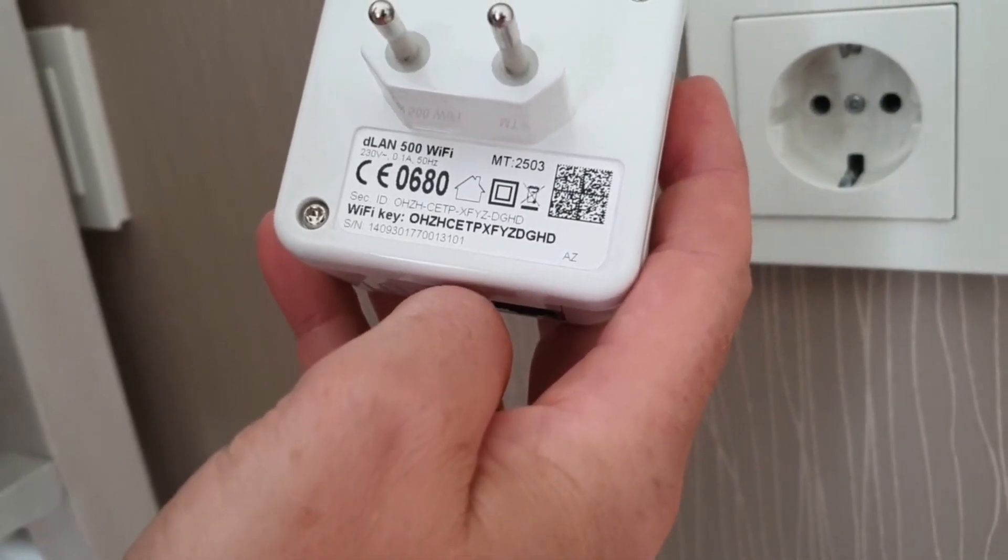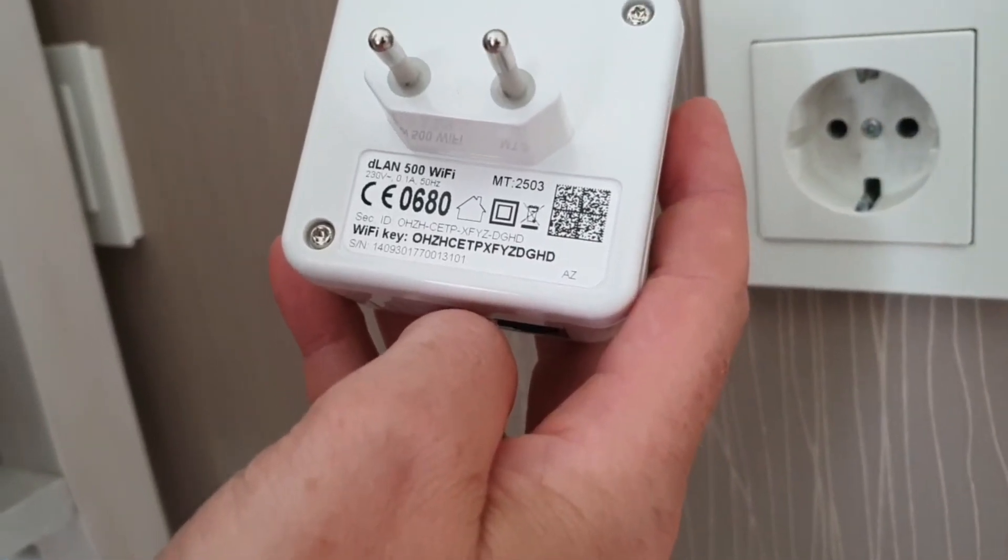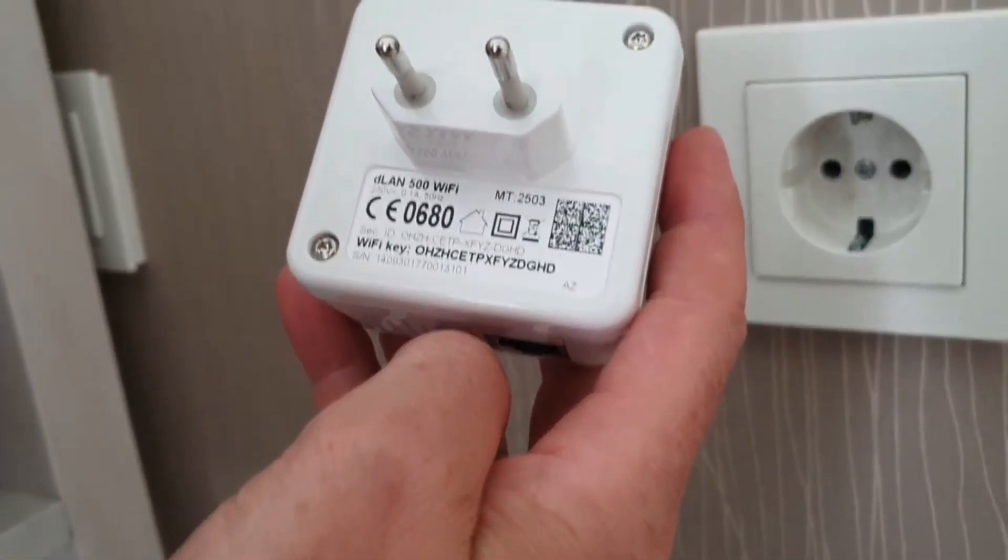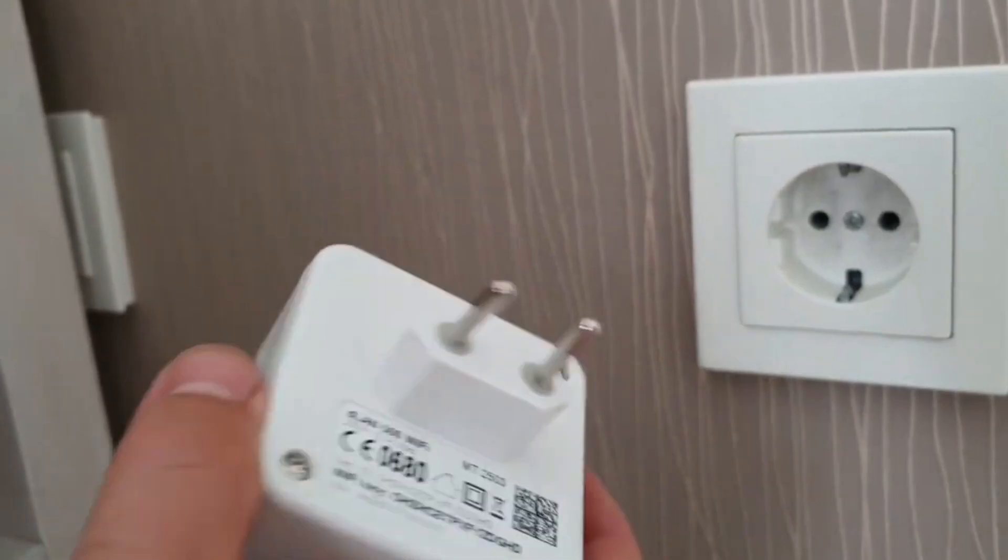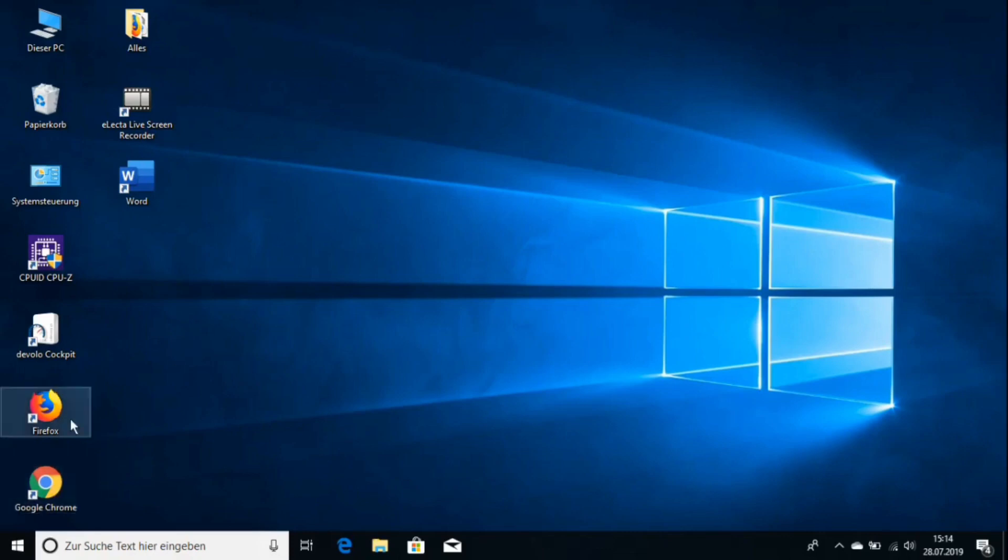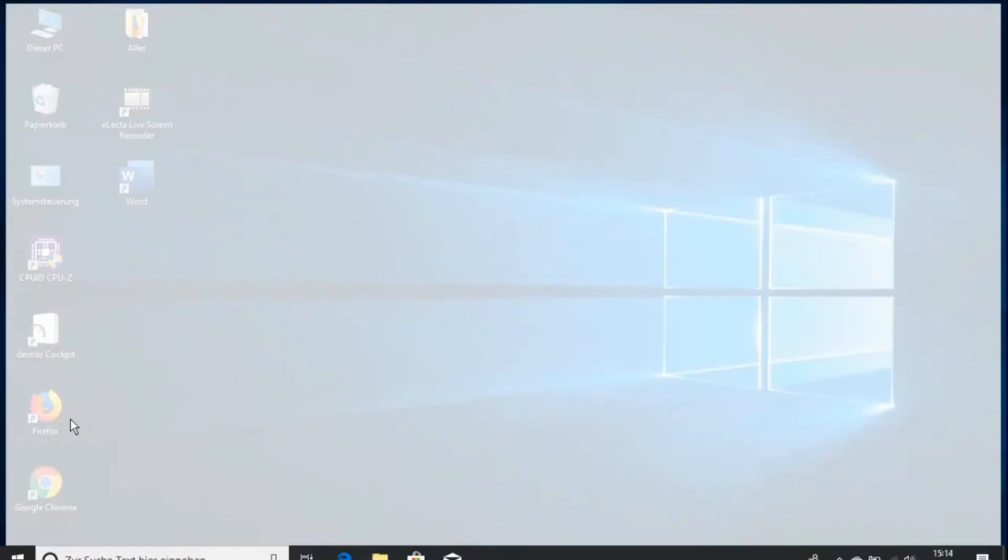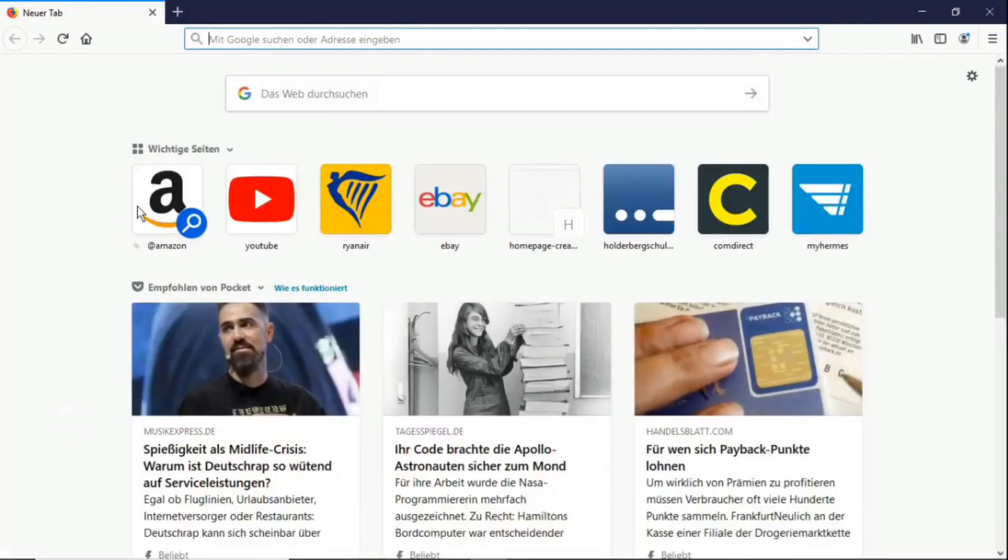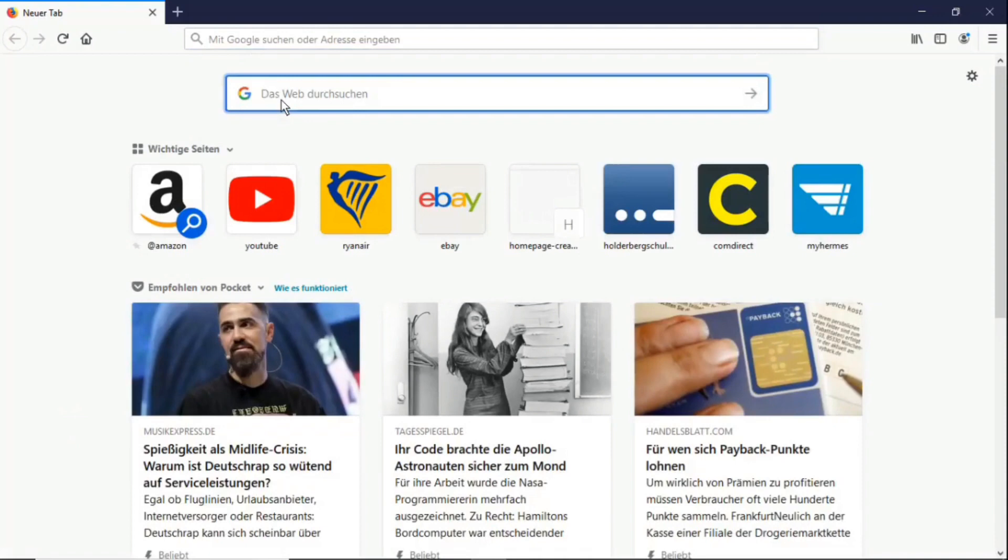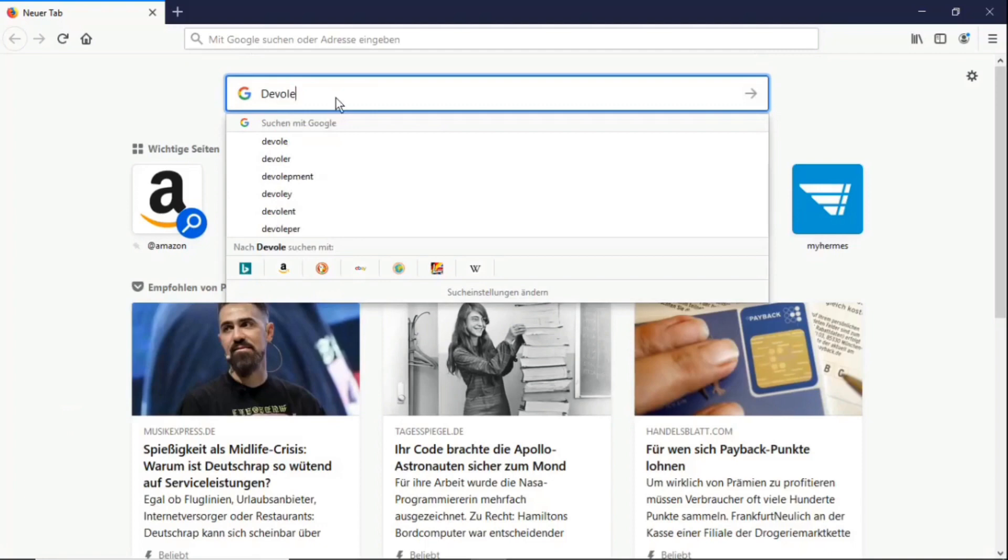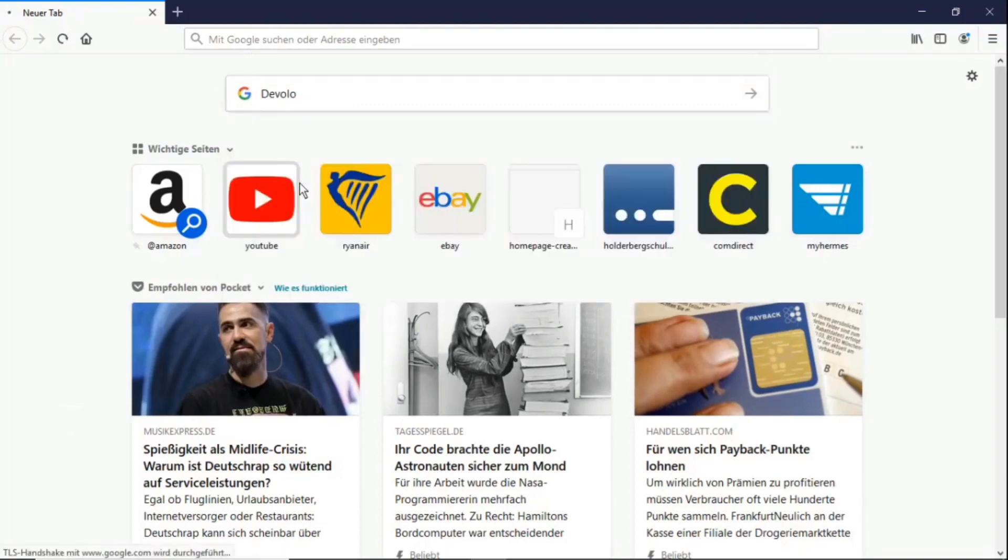And now I'll show you how to configure other things on the computer. Now I booted up my PC, and I can now either through Google Chrome or through Firefox search for the Devolo Cockpit software. I'm looking for the software in Firefox, but it doesn't matter what you take. The main thing is that you find it. And there we have it, Devolo Cockpit.